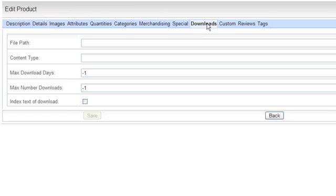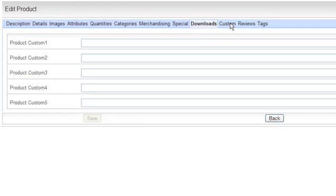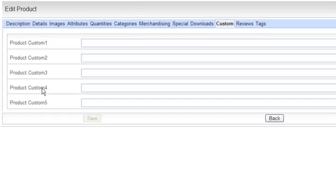For digital download products — because we also handle electronic-type products — you can put in information about how many days you want it to be available or a maximum number of downloads. You can change information as to whether, for example, if it's a PDF, you open it in the browser or save it as a file. We've also got custom fields — with a lot more coming in the next release. Everything is based on message catalogs, so you put in the name of what the attribute really means. You can use this custom data to filter and order products.